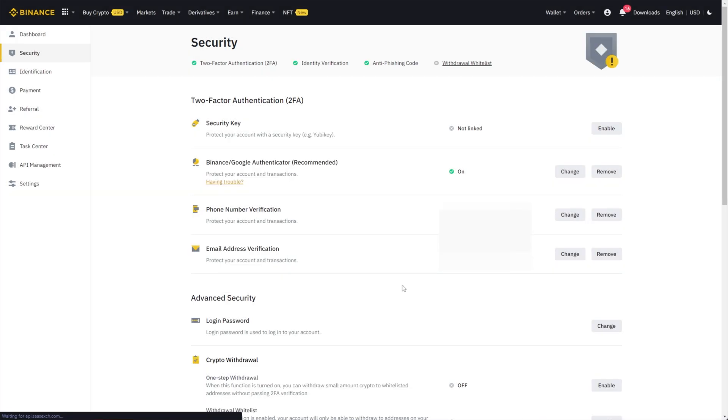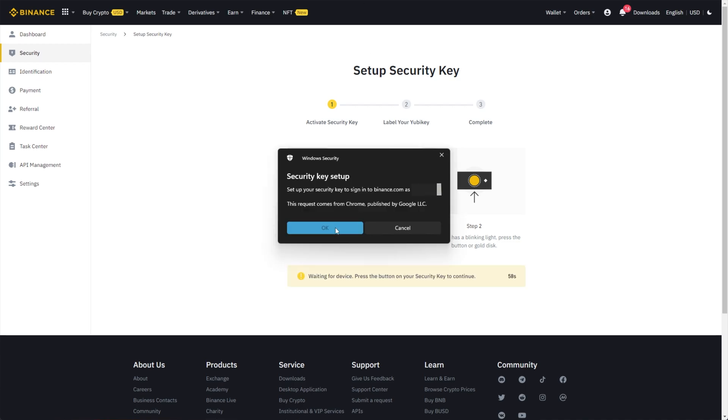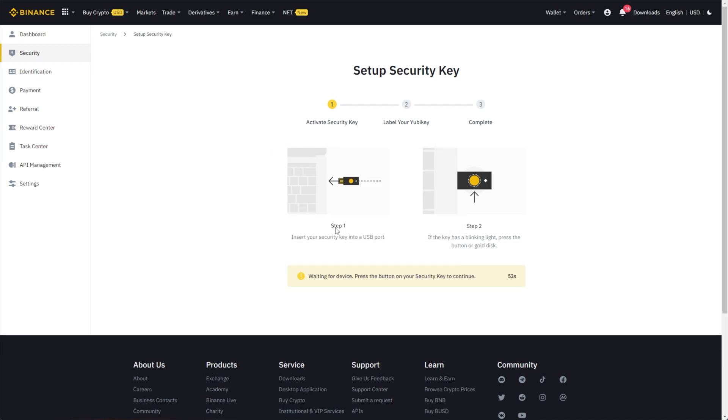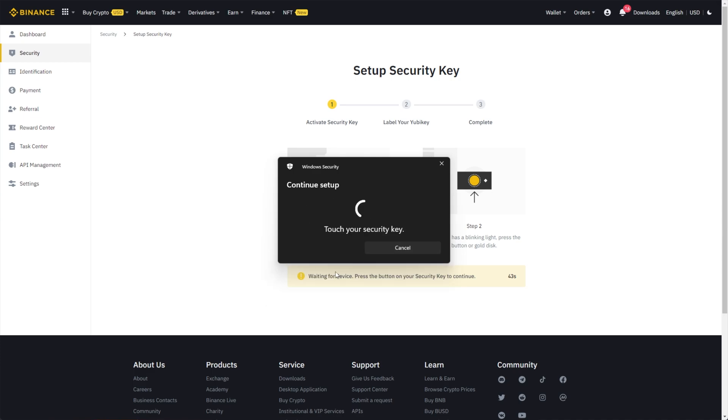So I'll click continue and we'll be prompted to plug in our Yubikey or other U2F device. So I'll plug it in now and I'll click activate Yubikey. I'll click OK, OK, and we'll need to enter a pin here. So I'll enter a pin.